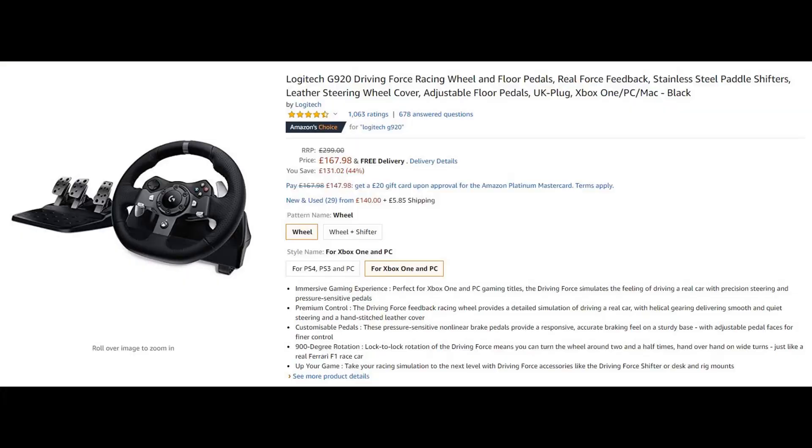And we've got a Logitech G920 down here. Ignore the laptop, the G920 is there.